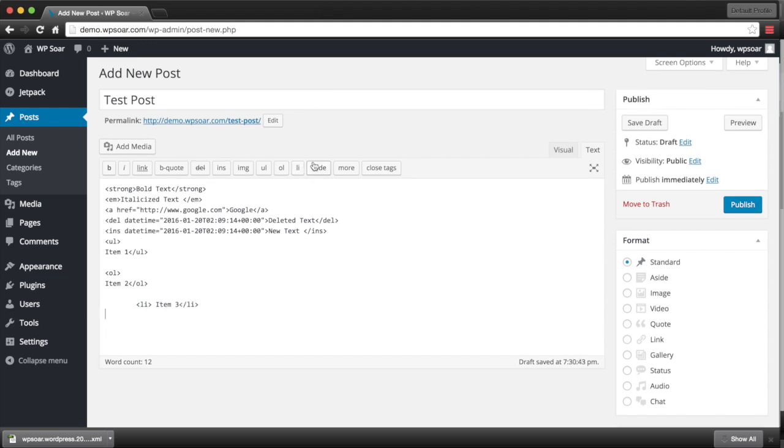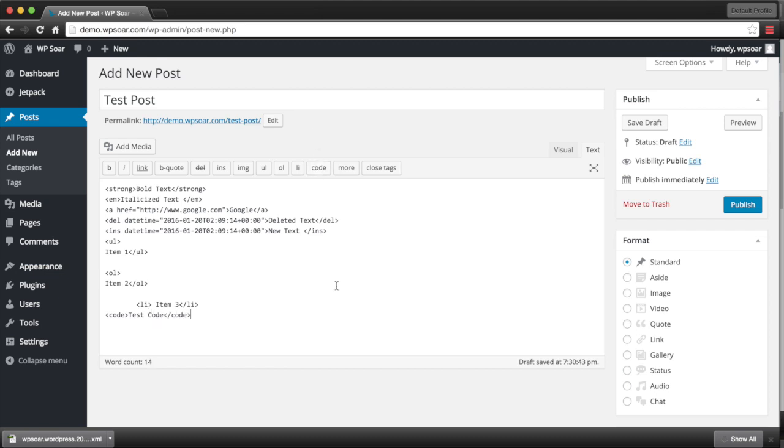To add a code item into your WordPress HTML editor, you click on the code block right there. Now you can enter your code. Remember to close your tag.